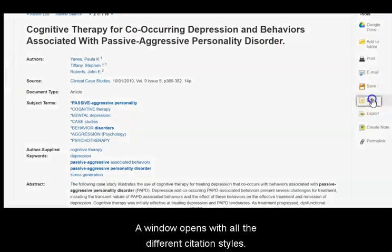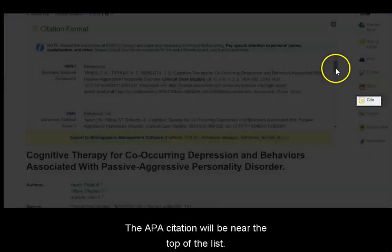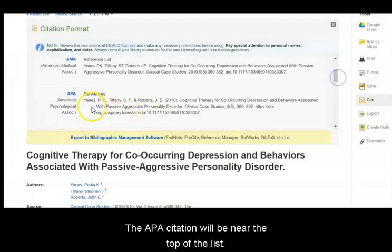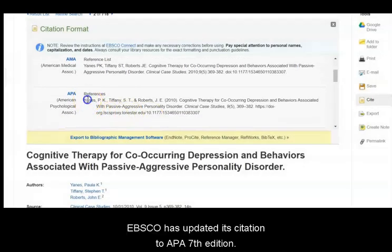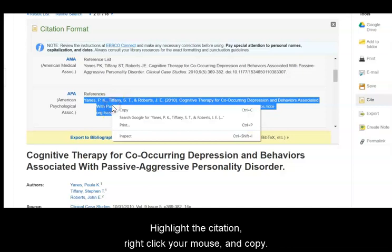A window opens with all the different citation styles. The APA citation will be near the top of the list. Highlight the citation, right-click your mouse, and click Copy.